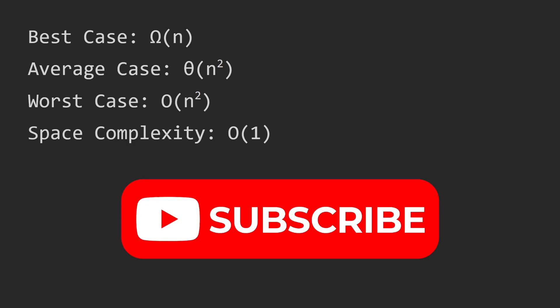And insertion sort does not create any space, so it is O(1). And the interesting thing is that bubble sort is actually the opposite of insertion sort, and that's what we're going to be talking about in the next video.